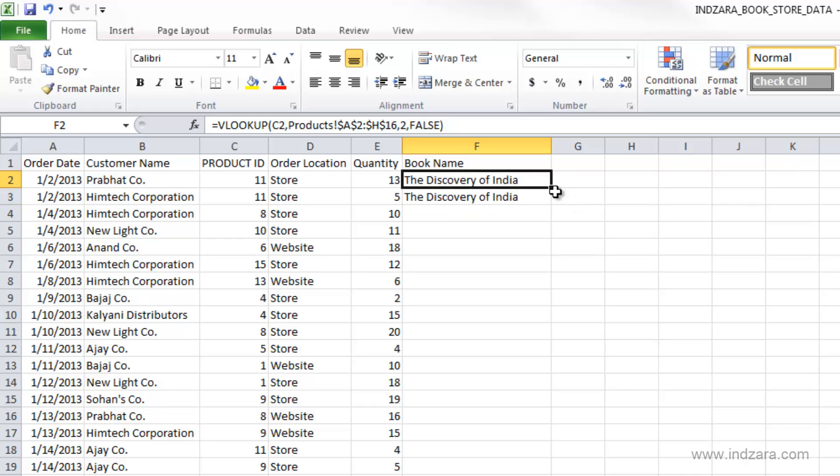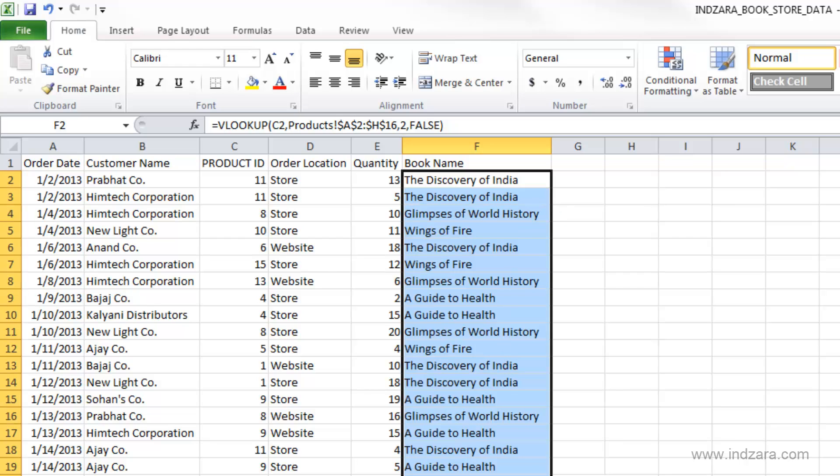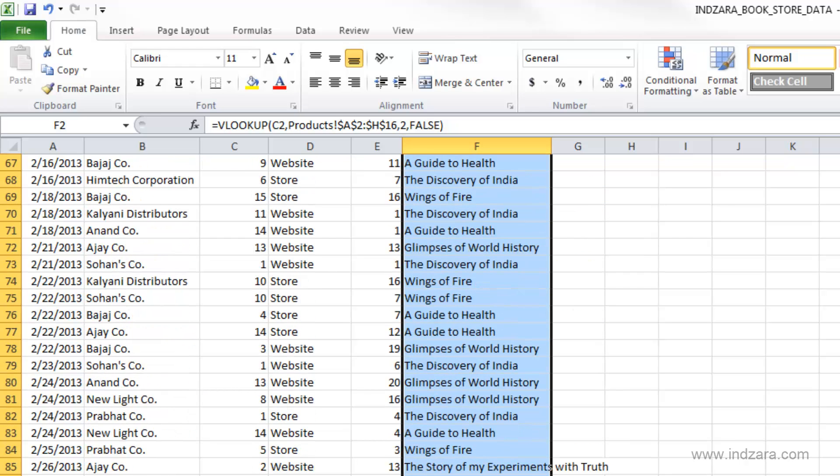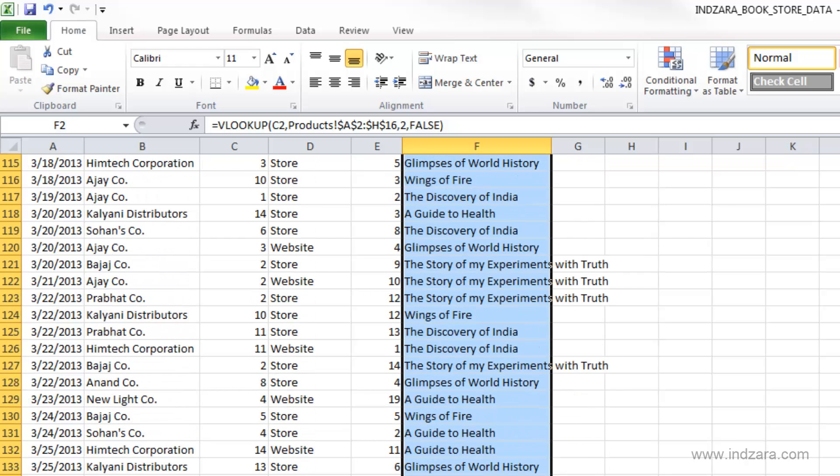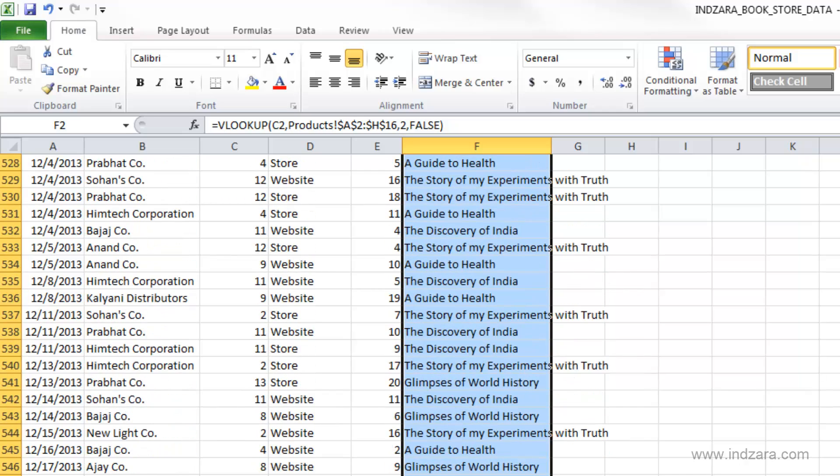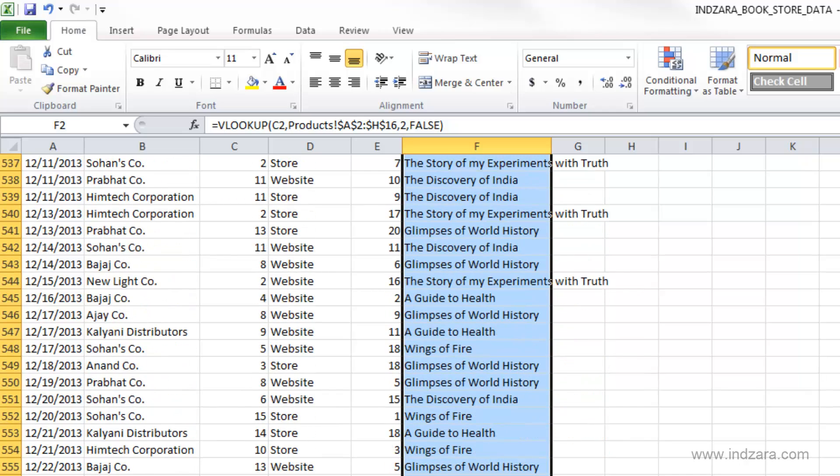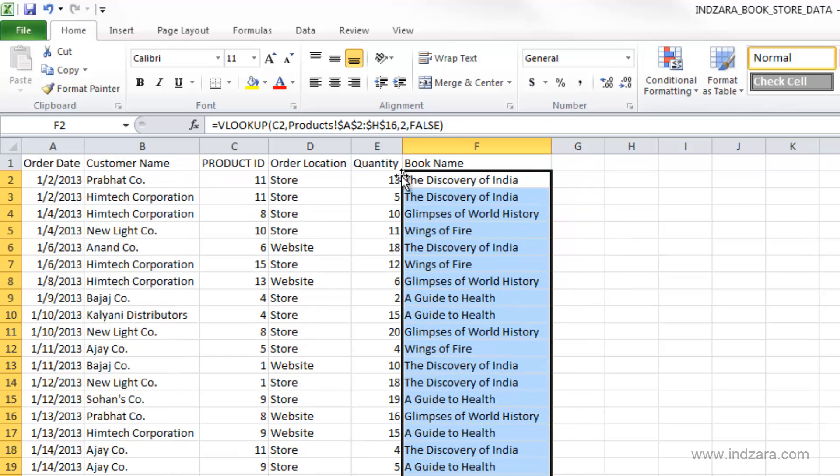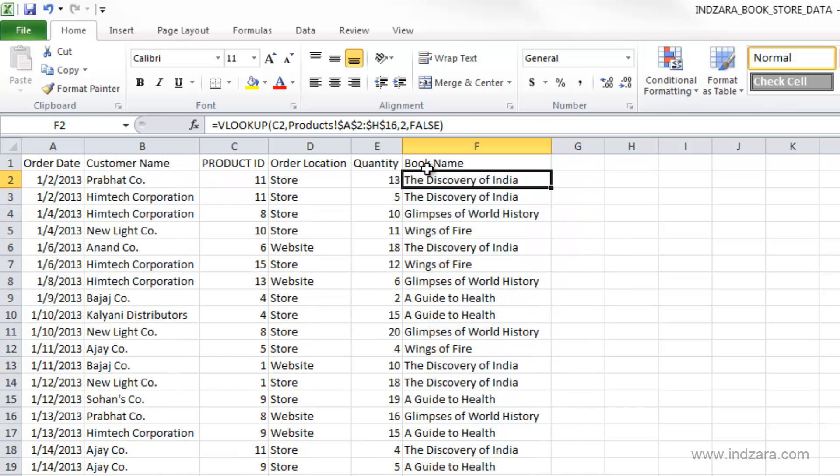So now we can actually double click this to go all the way to the end of our data set here. So with very quick, simple steps, we have been able to pull in the book names associated with these product IDs into our worksheet.